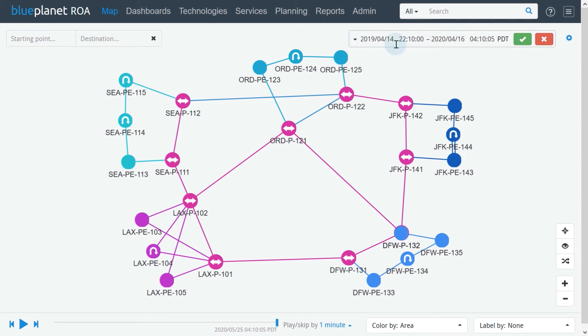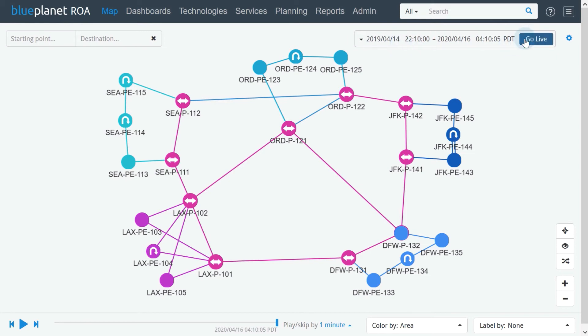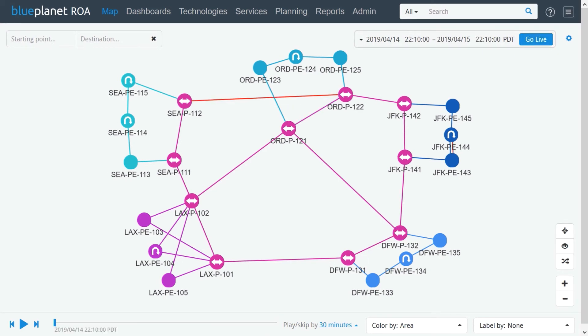All of the time period choices from the drop-down menu are relative to the selected end time and date. After selecting the time changes, the Live icon changes to Go Live, indicating that a past network recording is being displayed.